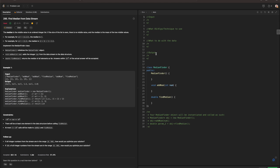If you are following along, feel free to pause the video to write them out. We always need to ask ourselves what the input is going to be, what data structure, algorithm, or technique to use, what to do with the data, and finally what our output is going to be.